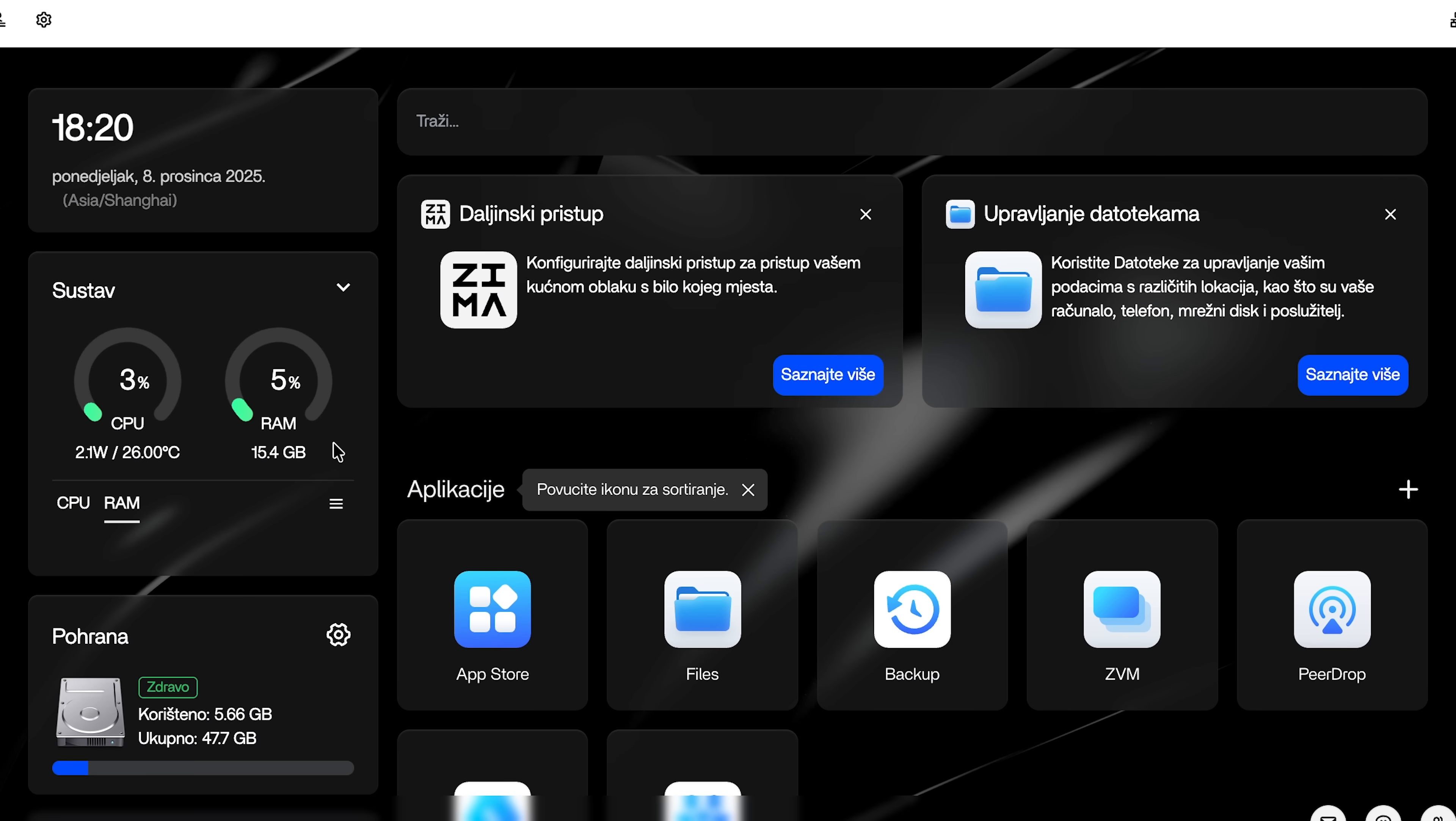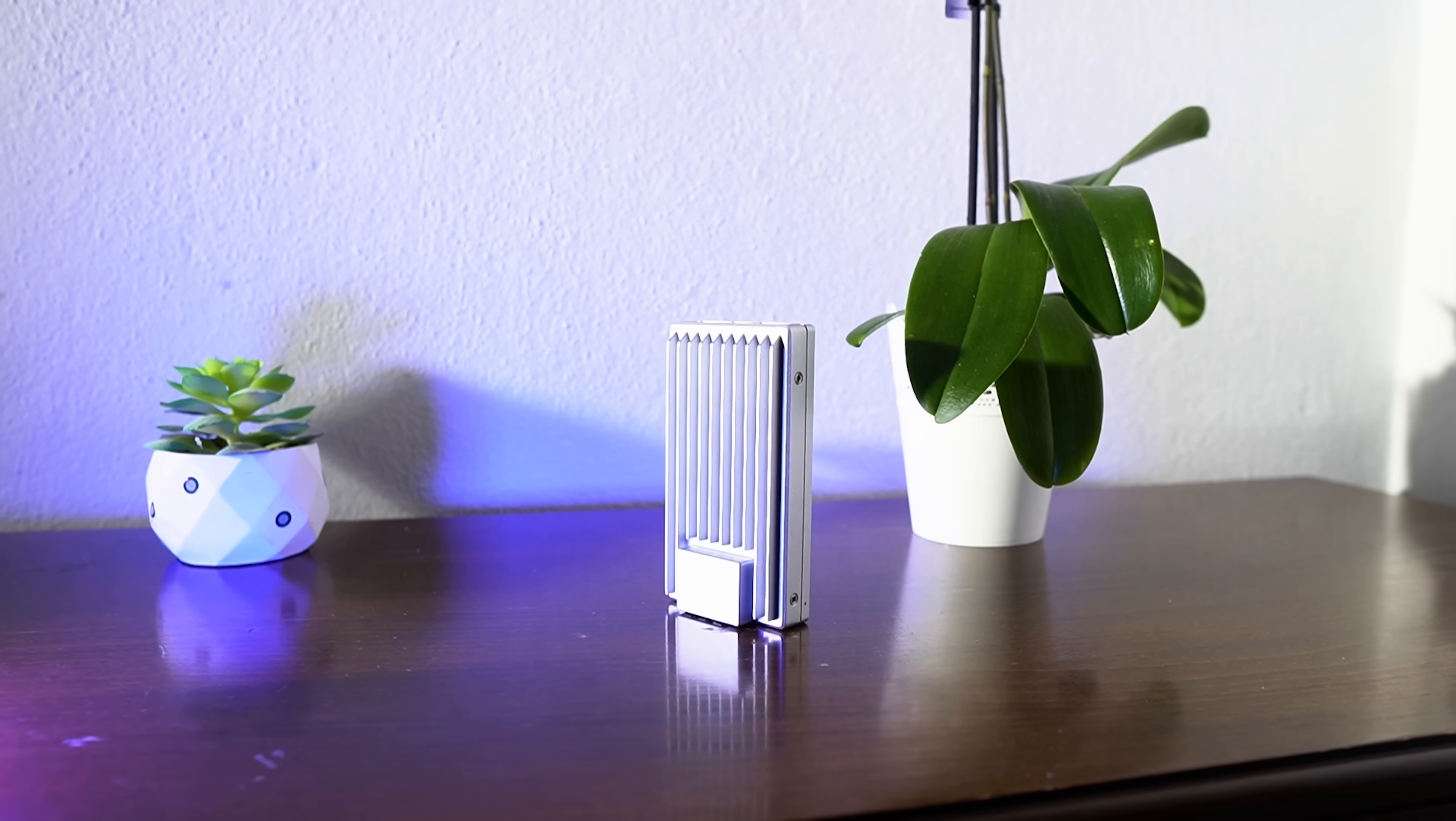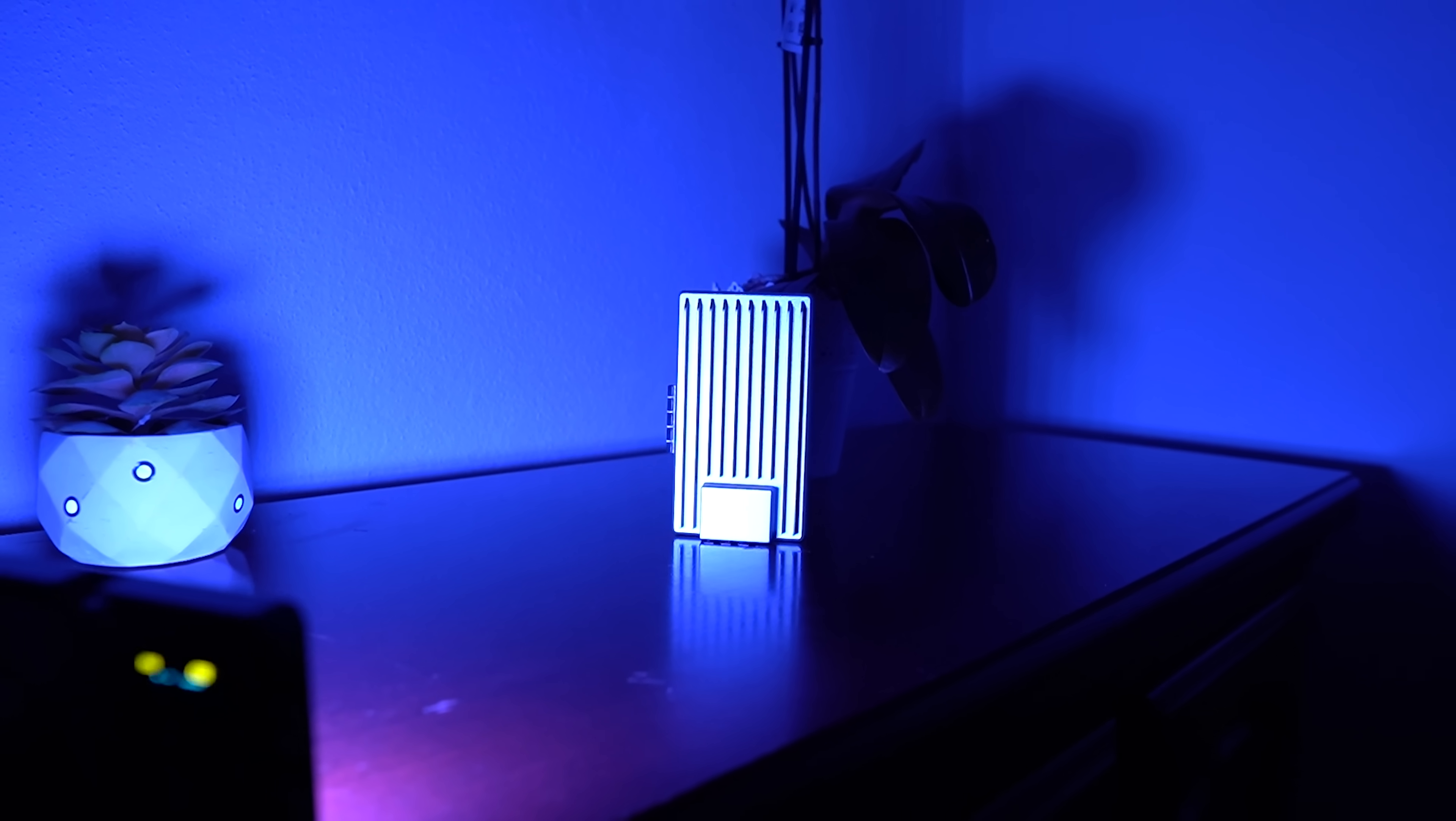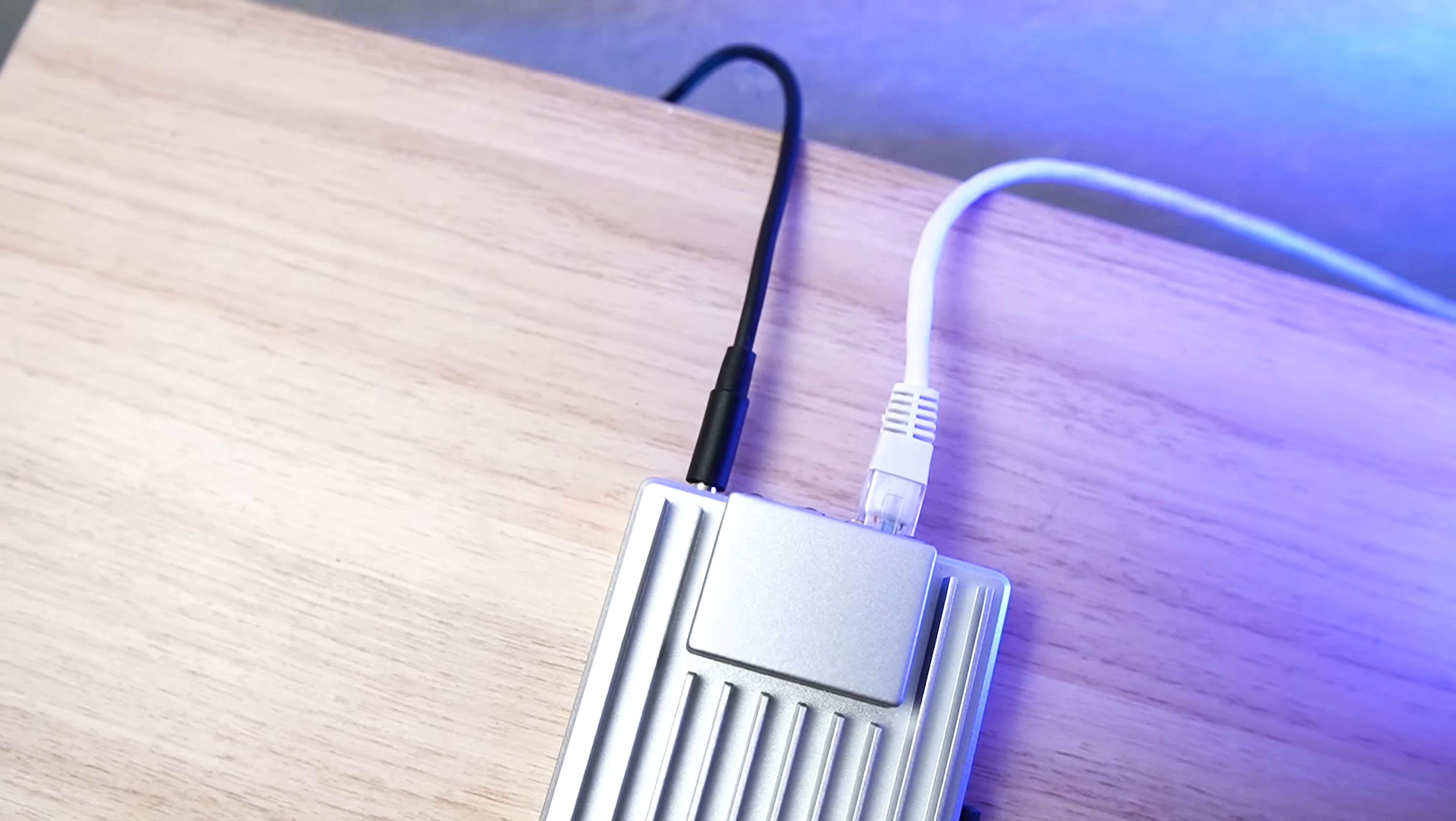First downside is the fanless design - cool and quiet, yes, but under heavy load this thing can throttle like it's trying to protect itself from a meltdown. Run too many VMs or Plex transcodes and you'll start smelling disappointment. Then there's no built-in Wi-Fi or Bluetooth. It's wired only, so if you were hoping to stick it on your desk wirelessly, grab a USB adapter or a network cable.